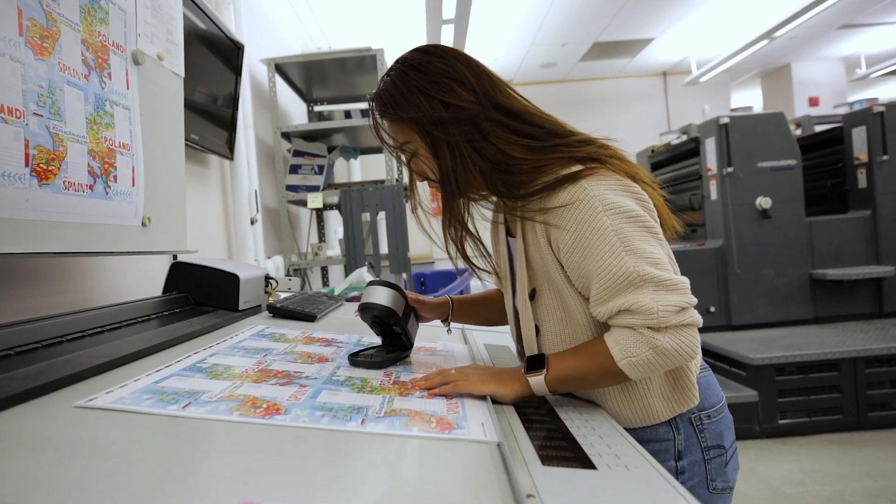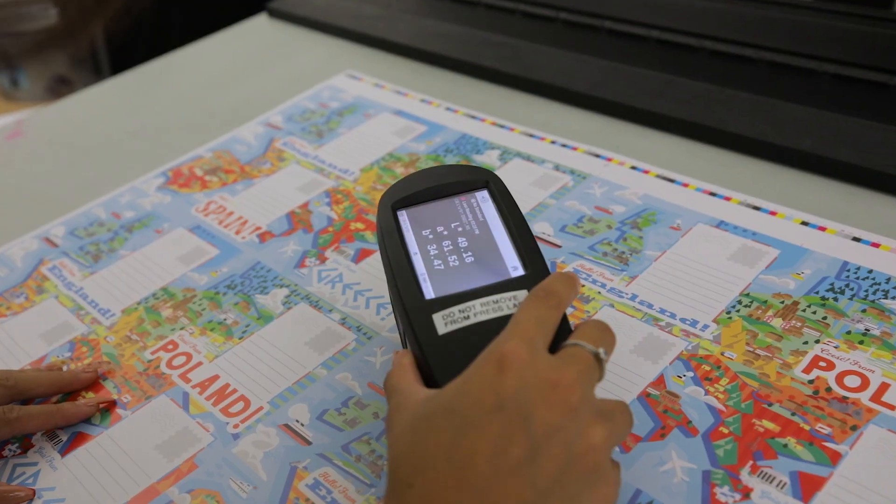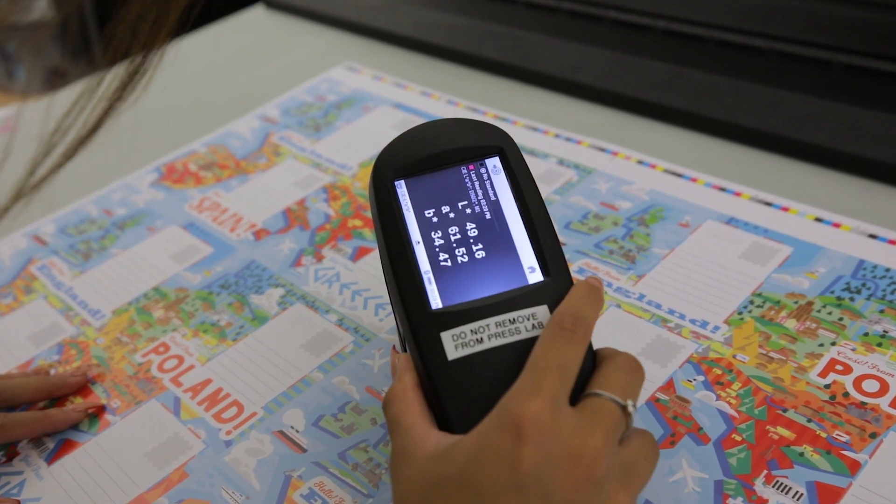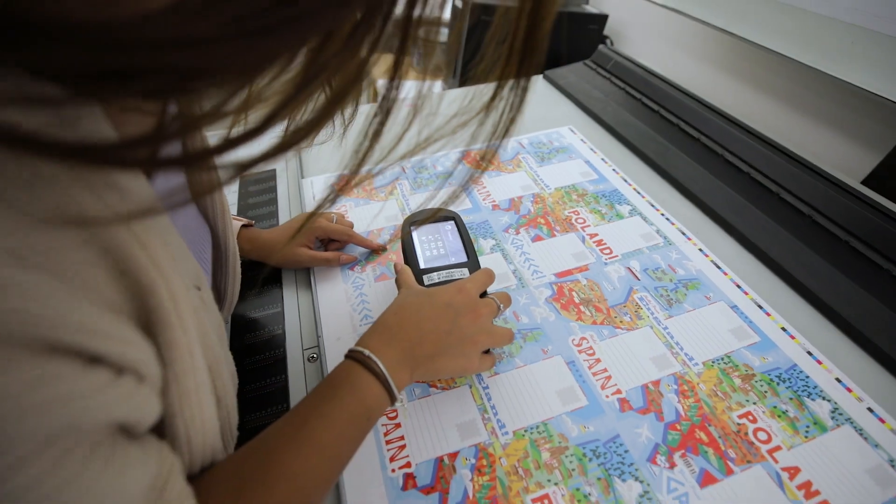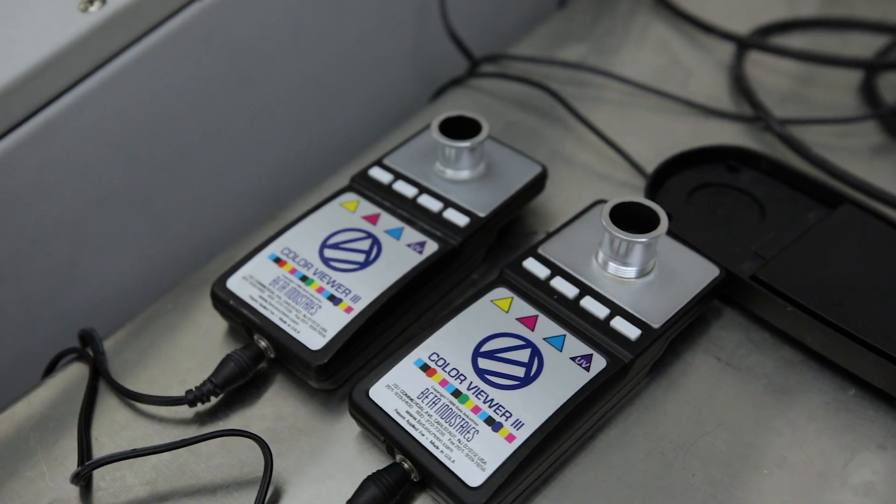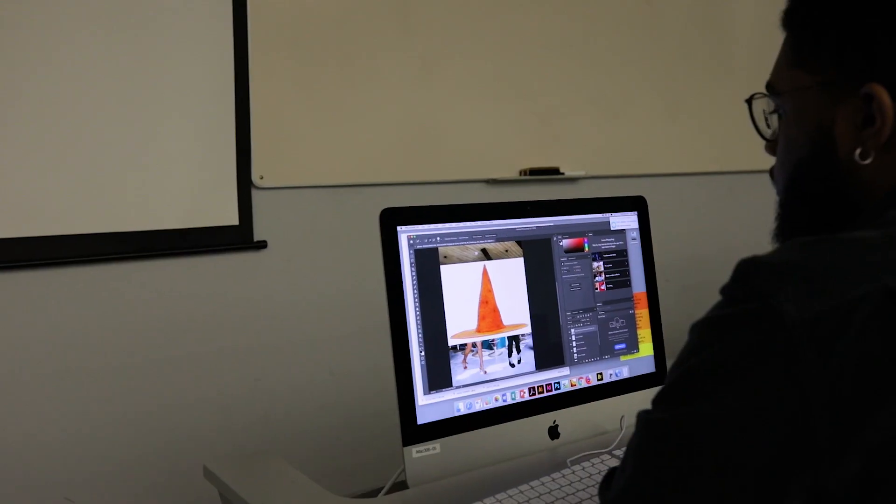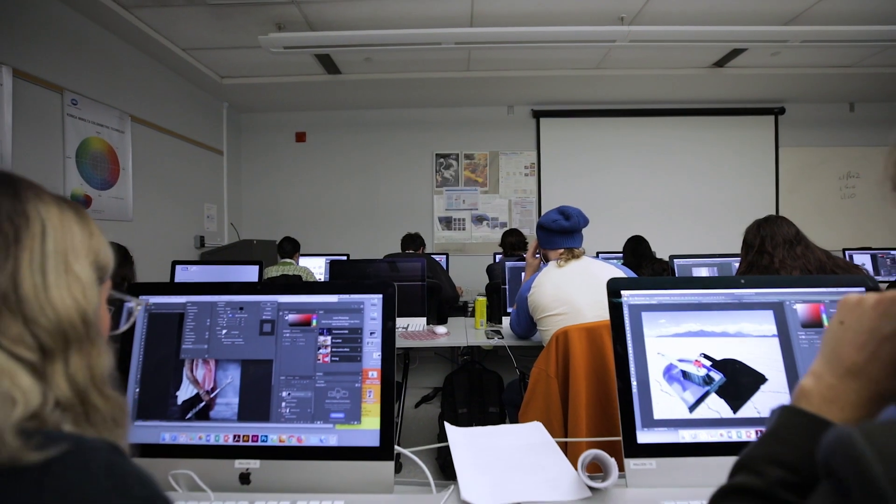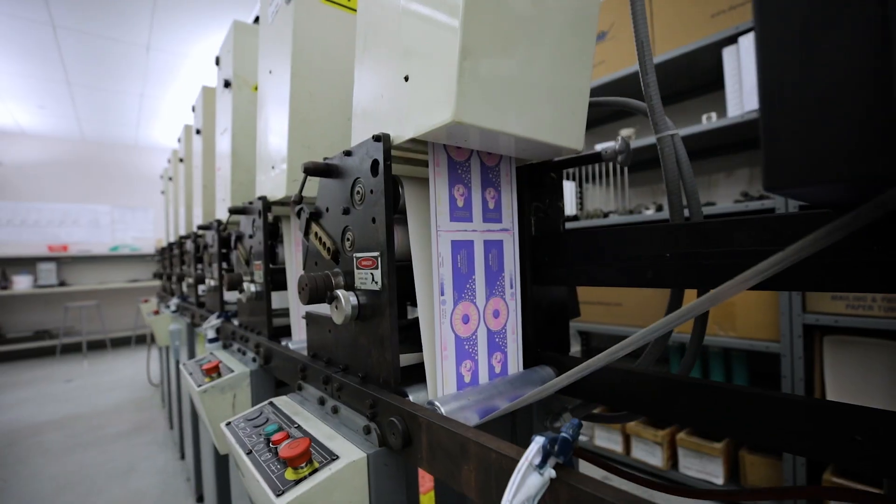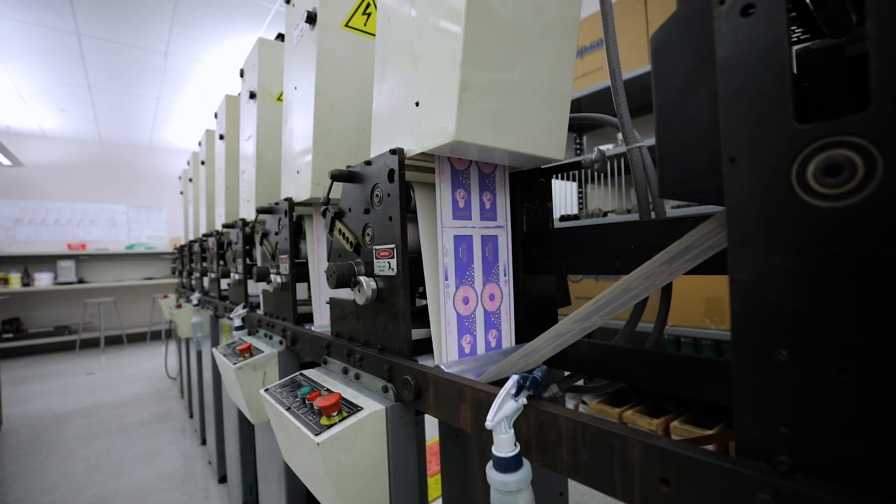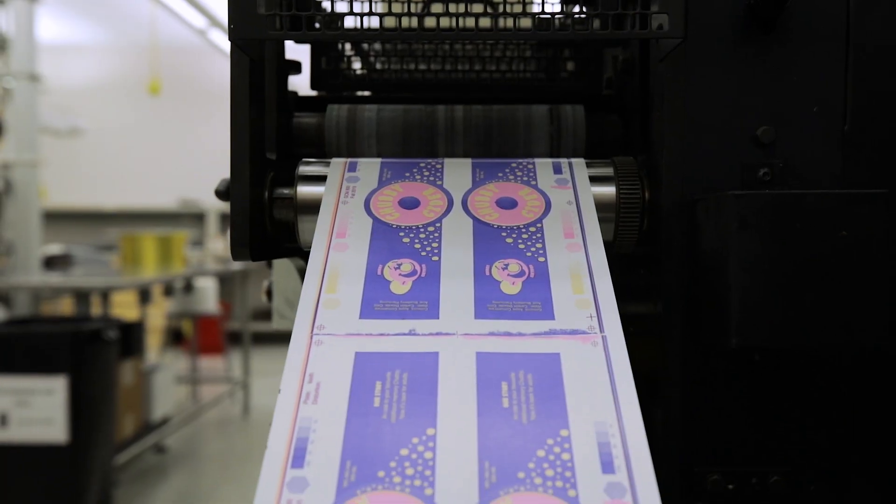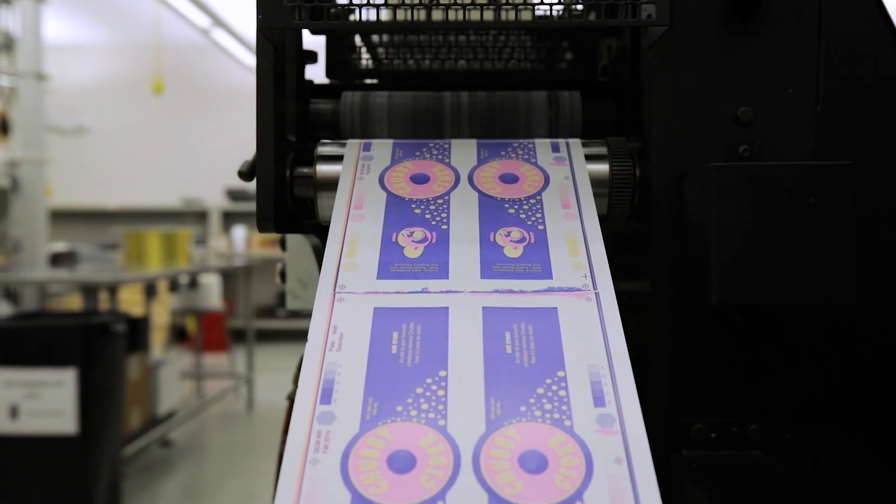All the technology that GCM uses are things that we use in industry, whether it's the Adobe Suite, metrics, or other imposition softwares. Everything that we use in GCM is applicable to the outside industry.